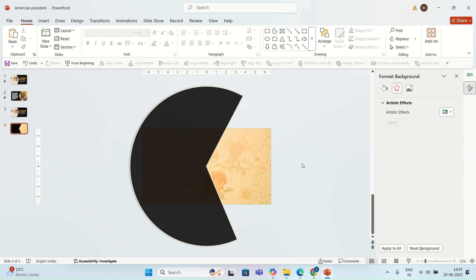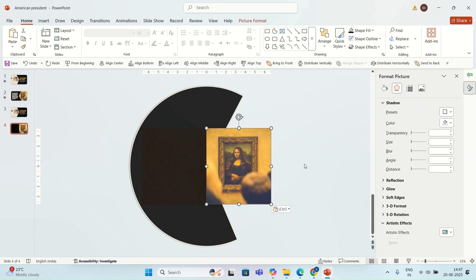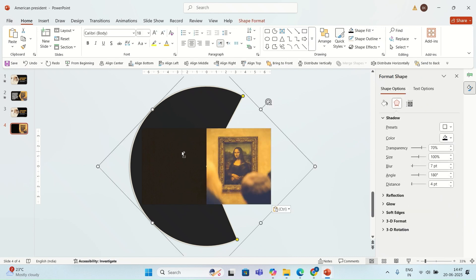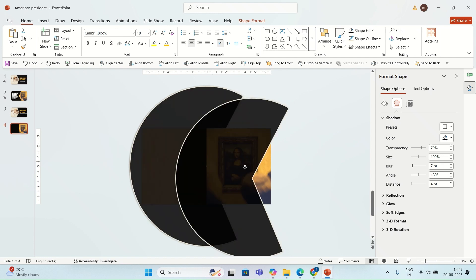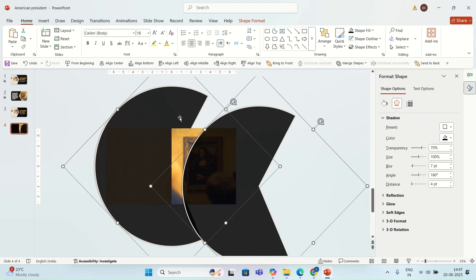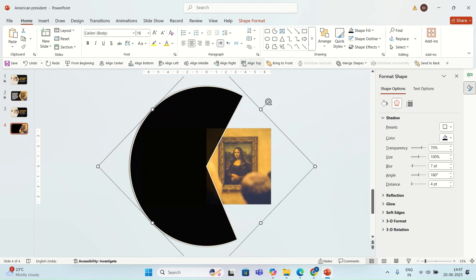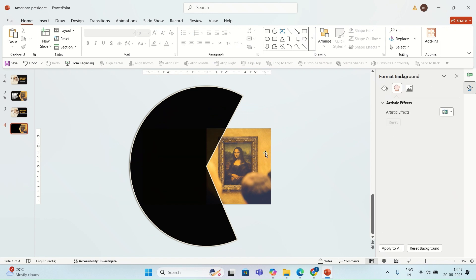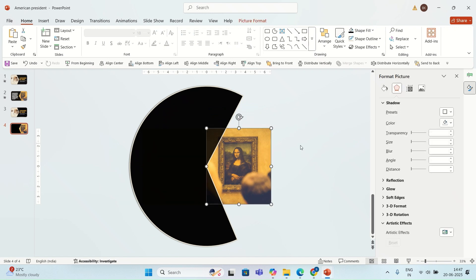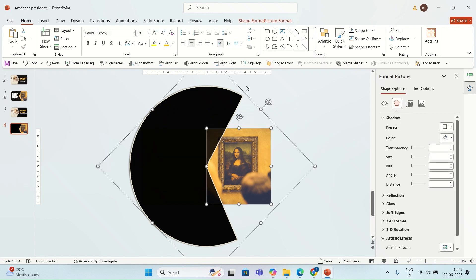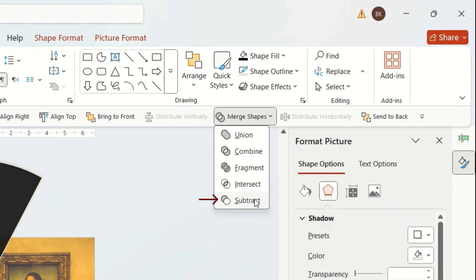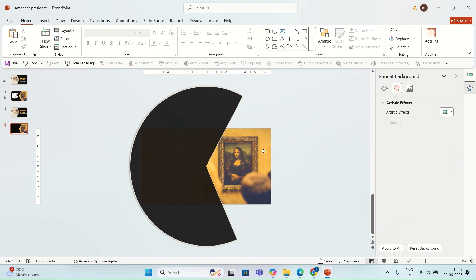I'm also going to add another image on the slide. I'm going to duplicate this partial circle and align this duplicate shape with the original shape. Now I'm going to select the image and then the shape, and I'm going to go to Merge Shapes and select Subtract.